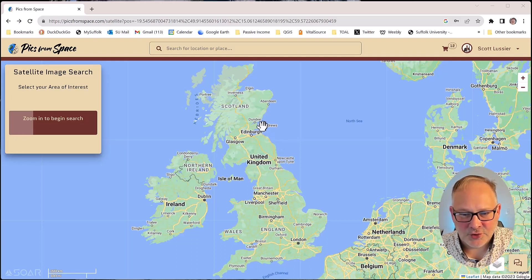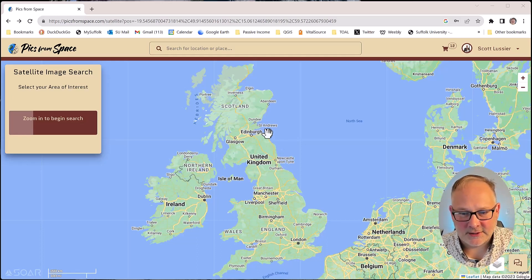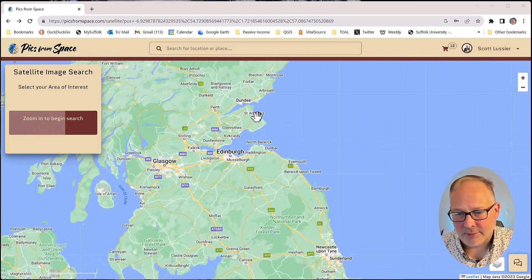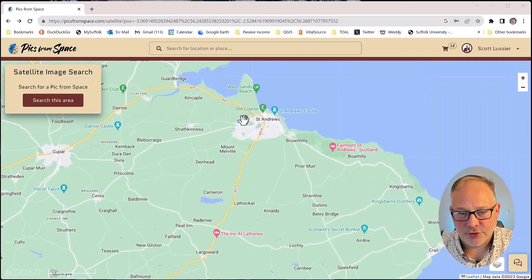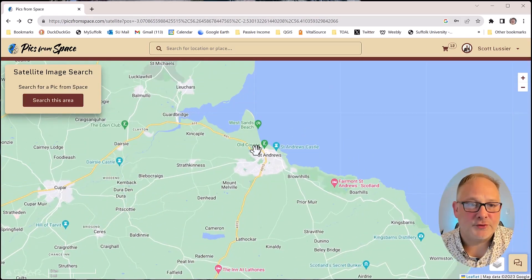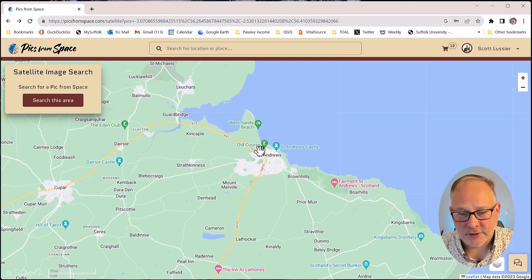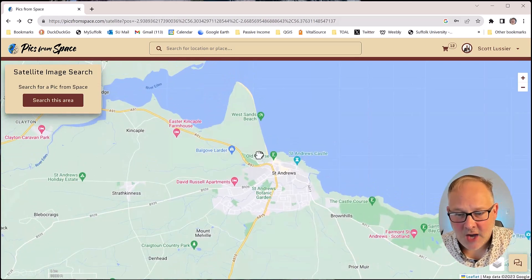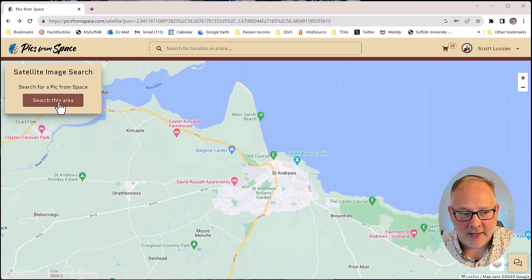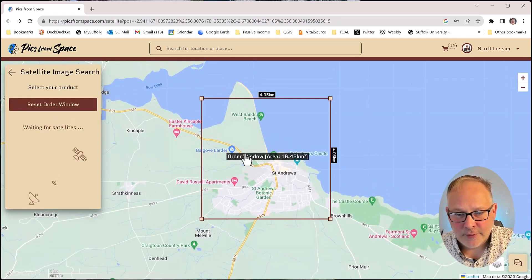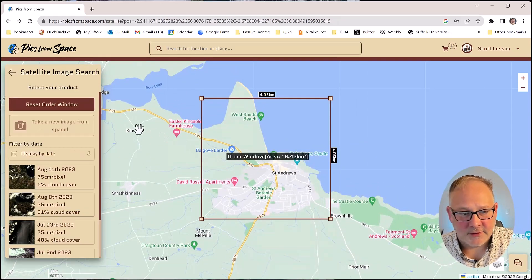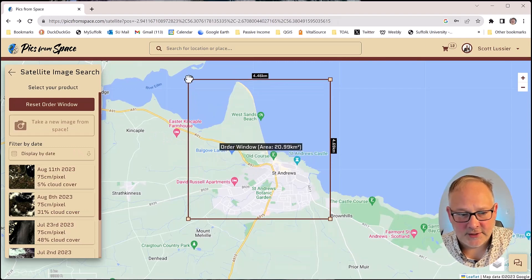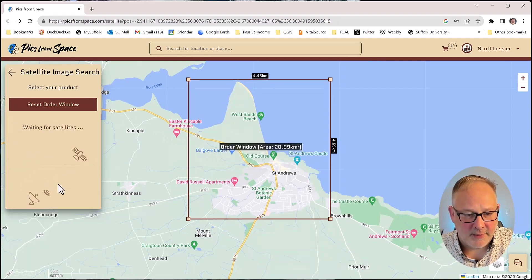So real quick, what I would do here is go to an area that I'm happy to be looking for. I'm going to choose St. Andrews Golf Course in Scotland, and zoom into that area, sort of hit the search window. I can adjust these and then find...